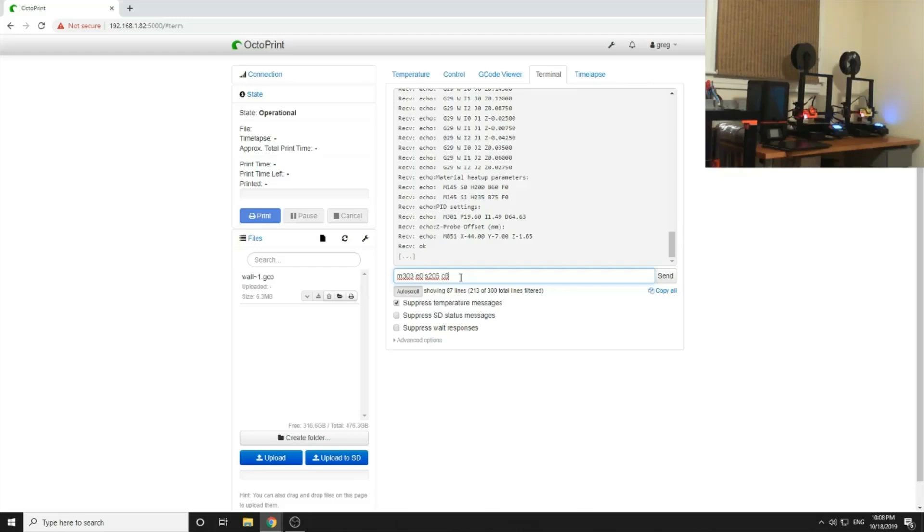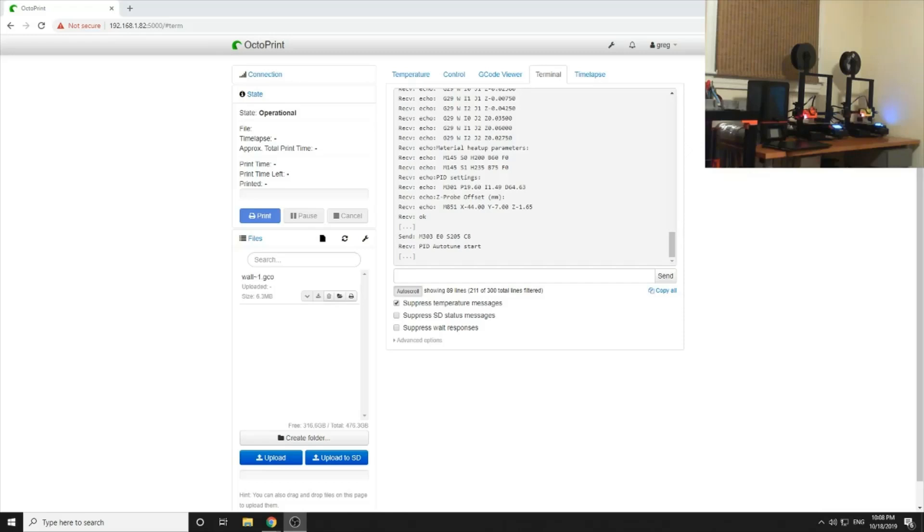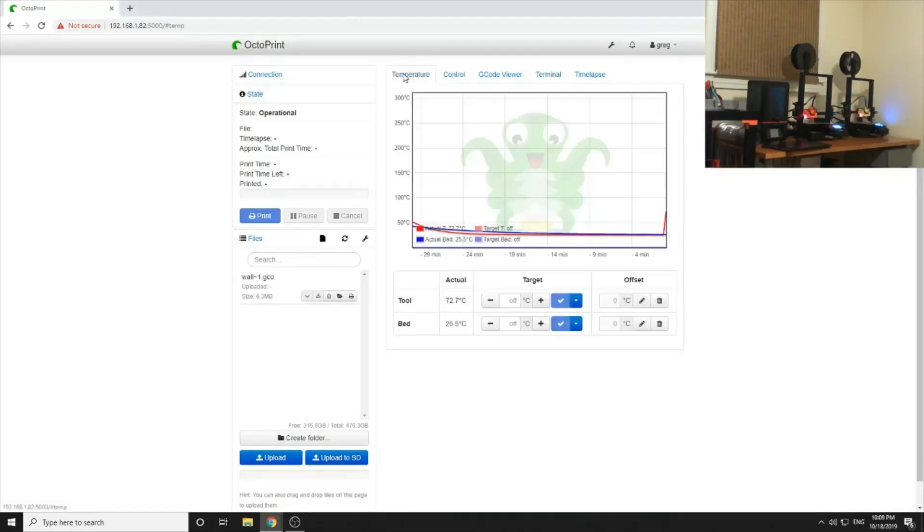And we hit it. So I'm going to pause the video here because it's going to take another three or five minutes and then we'll be right back.